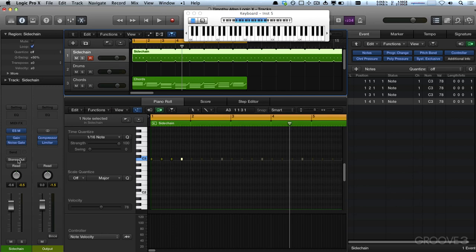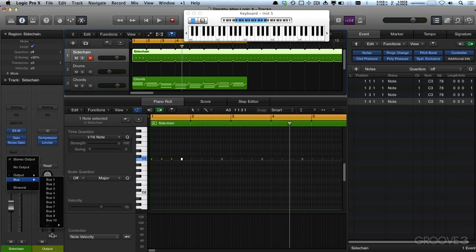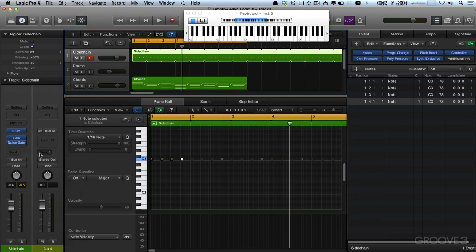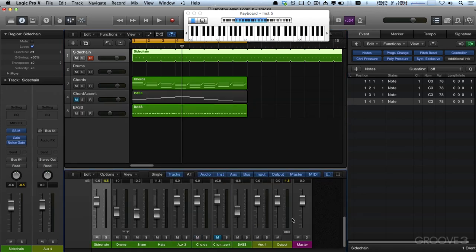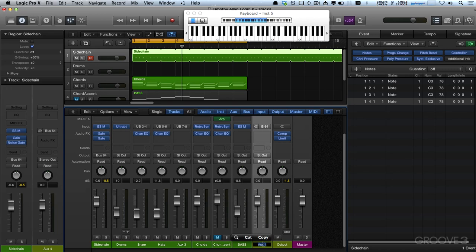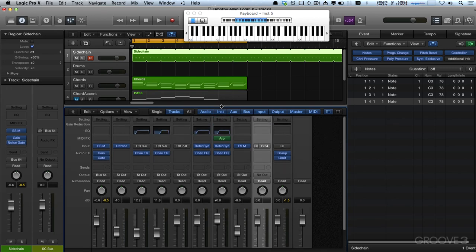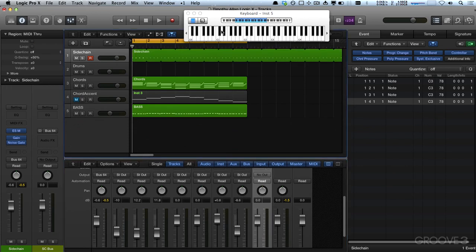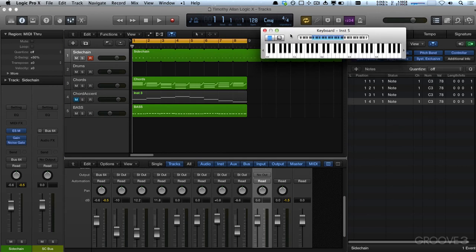I'm going to route this not to the stereo out, but to Bus 64 — because that's how I like to do things. Bus 64 has just been created, and if I press X to get to my mixer, you can see I have this new auxiliary created with Bus 64. I'm going to rename this to 'SC Bus'. I don't want to hear it, so I'll set no output. In Logic, you can't do sidechaining from instrument tracks — you can only do it from audio tracks or buses, so this gets around that.